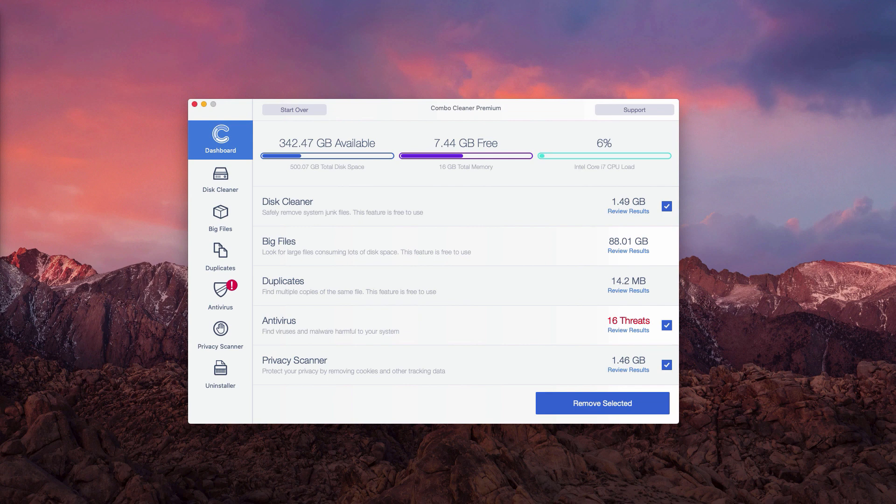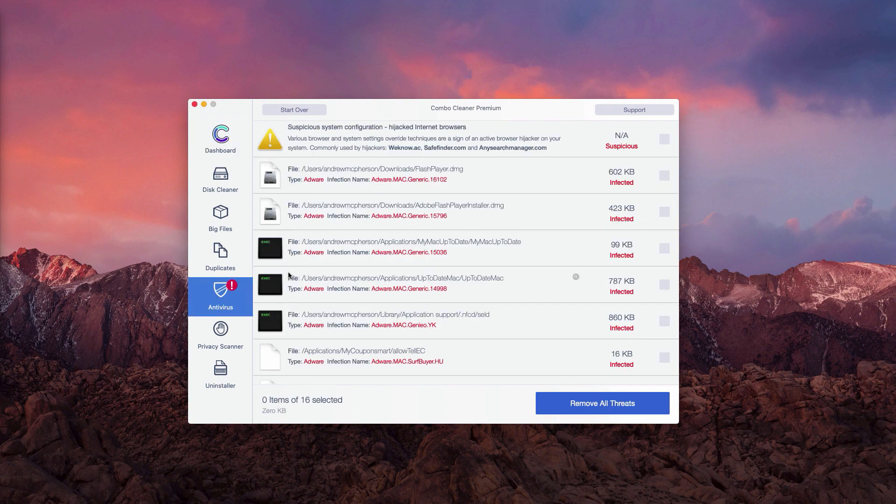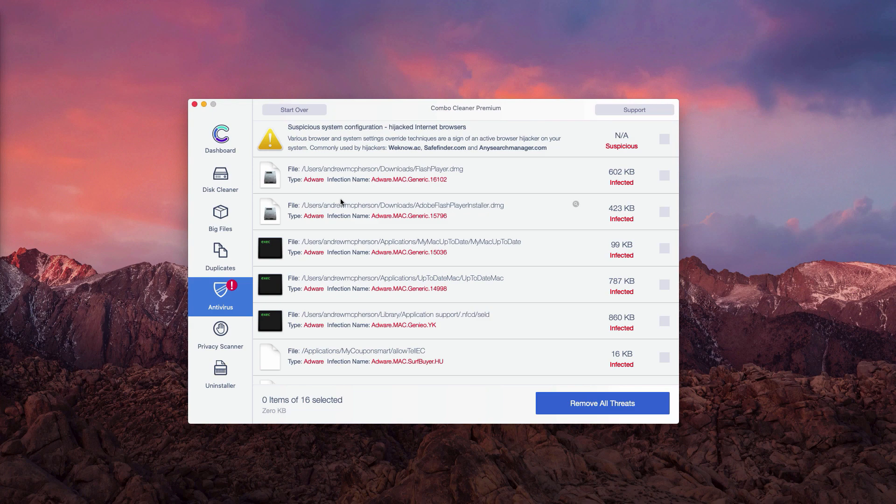And obviously these threats represent danger to the safety of your Mac and of your personal information. You may click on review results to find out where exactly these threats are located and you may go to the specific location of each threat.